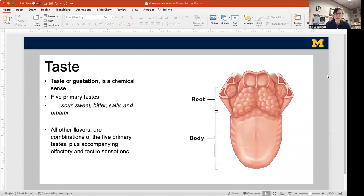We have five primary tastes. We used to only have four, but in the last ten years we've added another one. They are sour, sweet, bitter, salty, and umami. Umami is that savory flavor that one often associates with meat. All the other flavors — things you would interpret as chocolate, pineapple, or a radish — are combinations of these five primary tastes.